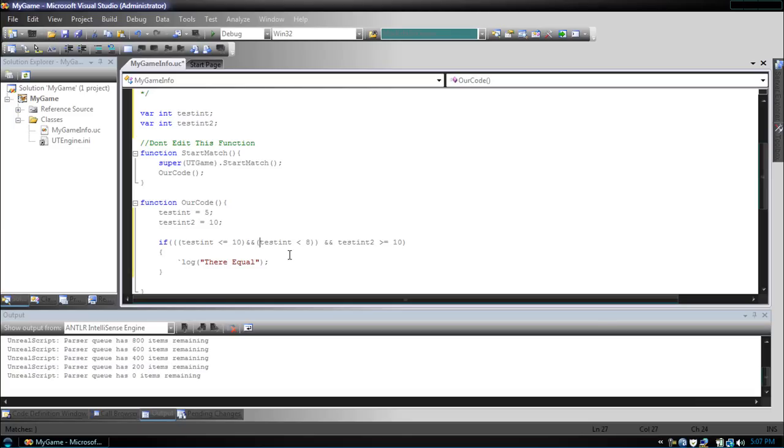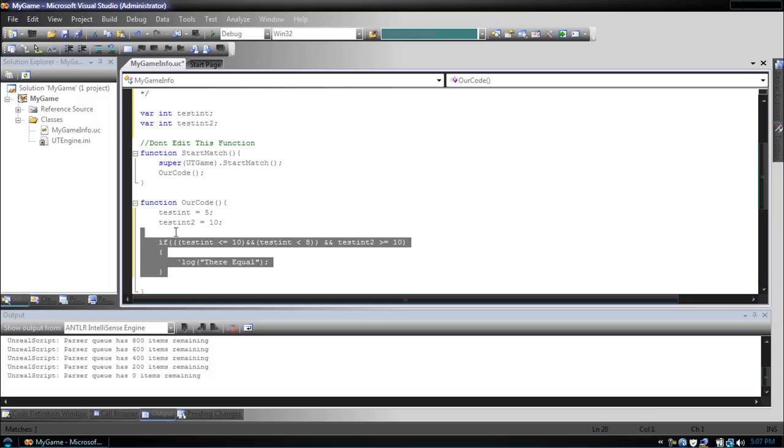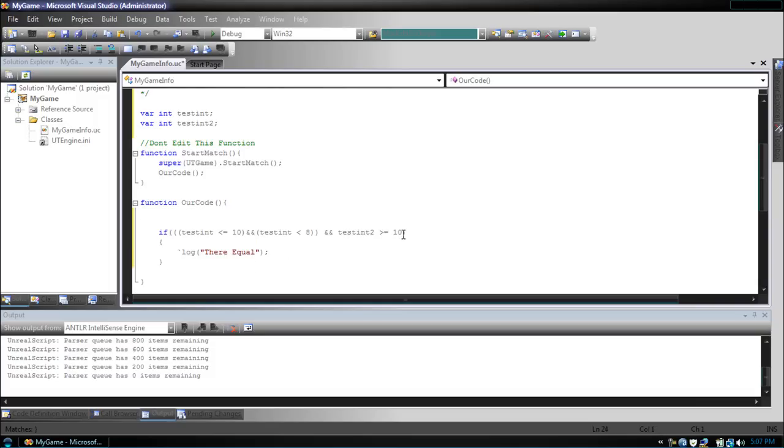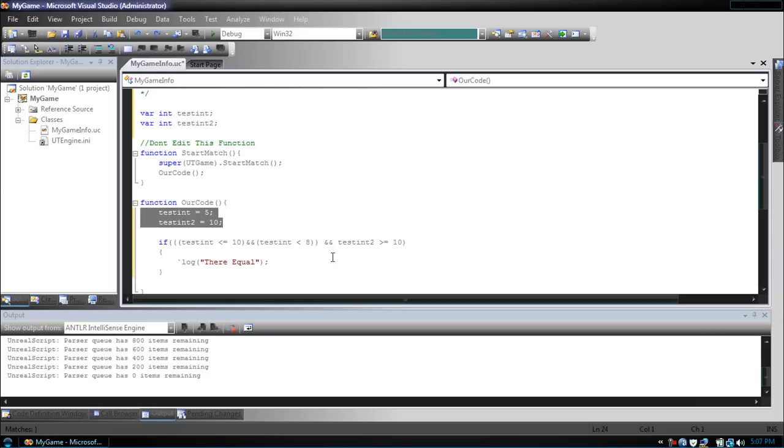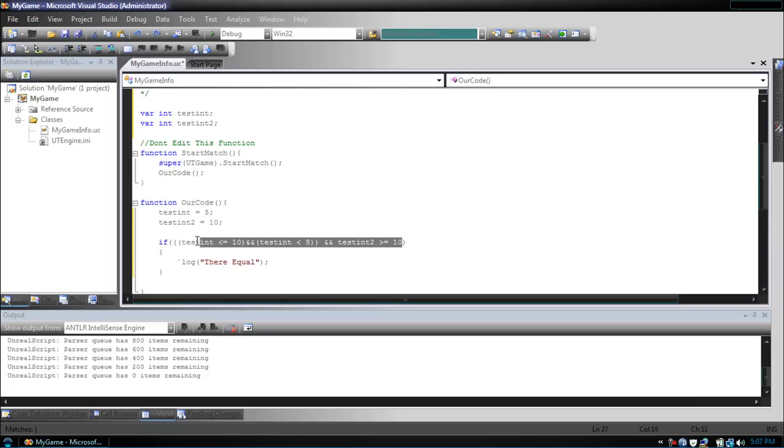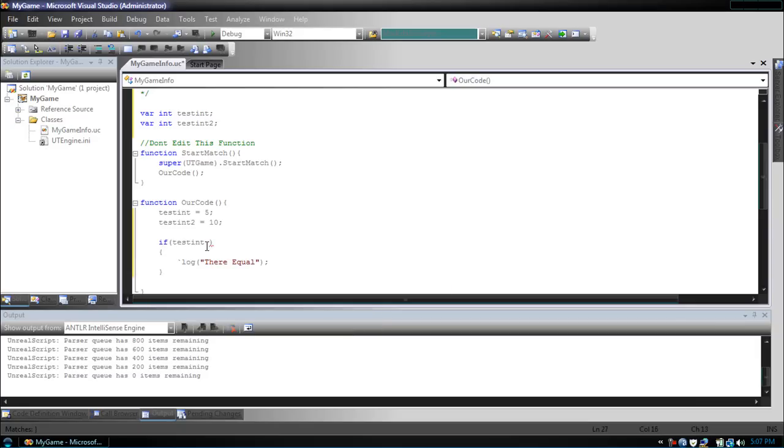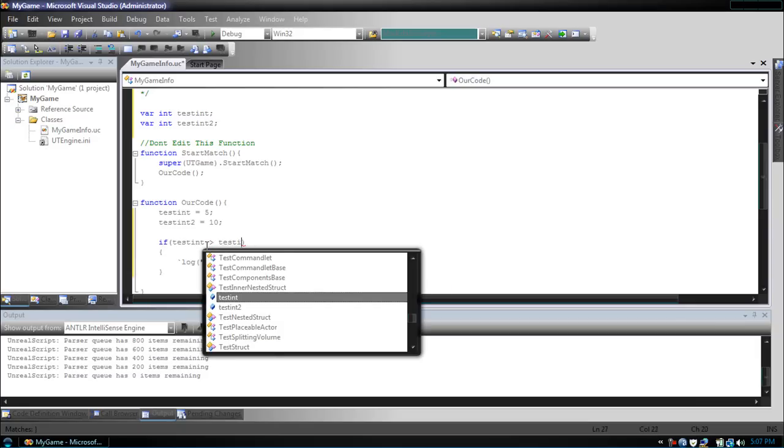So that's how to make a conditional. Now, I mentioned earlier two other keywords, else and else if. So let's delete these lines. Better yet, let's keep it. Let's just change our condition to testint greater than testint2.